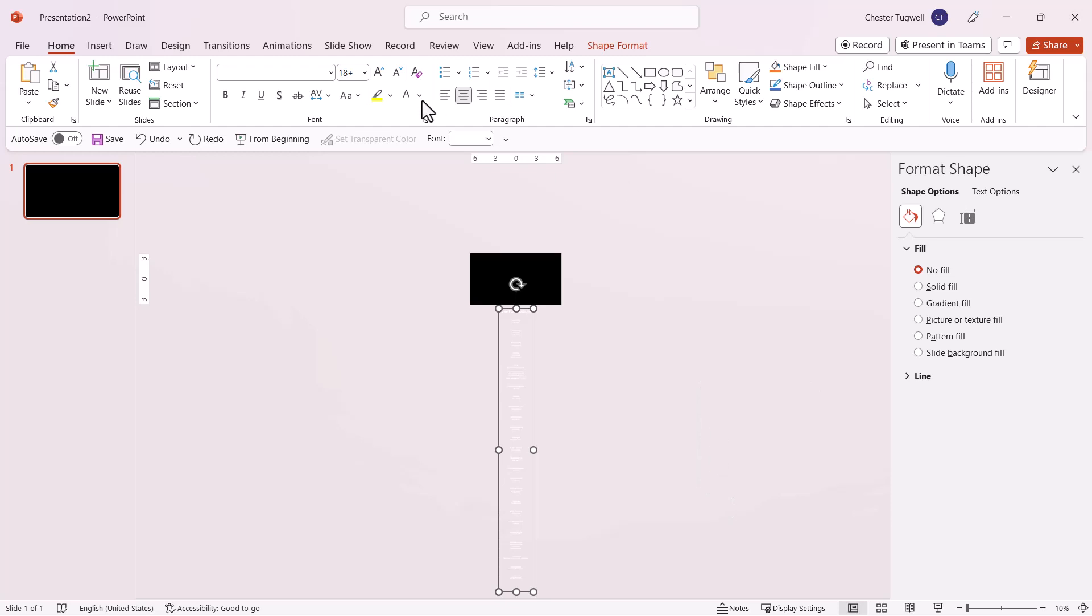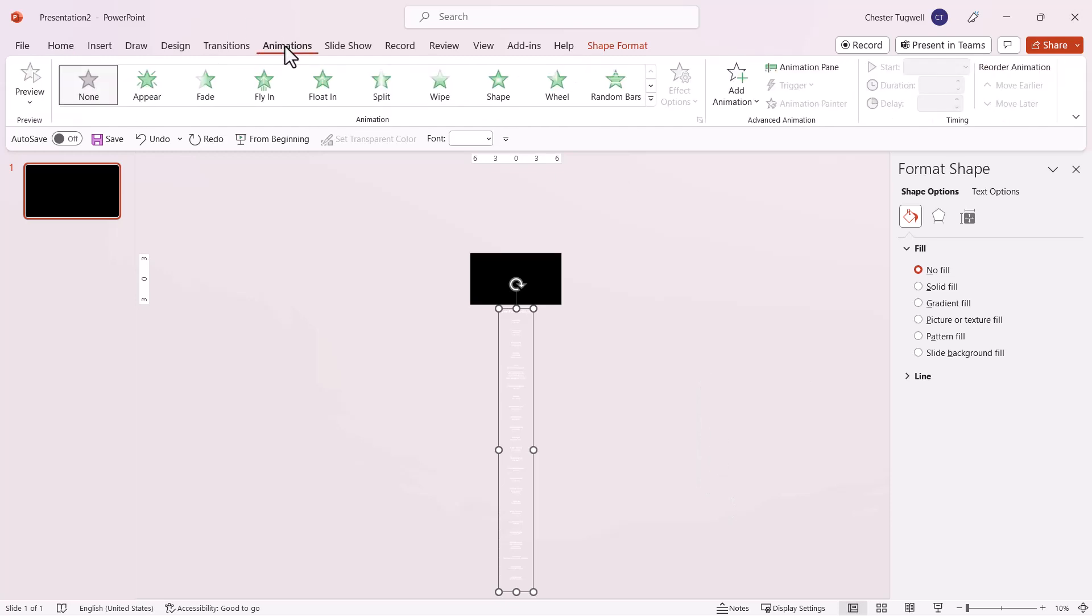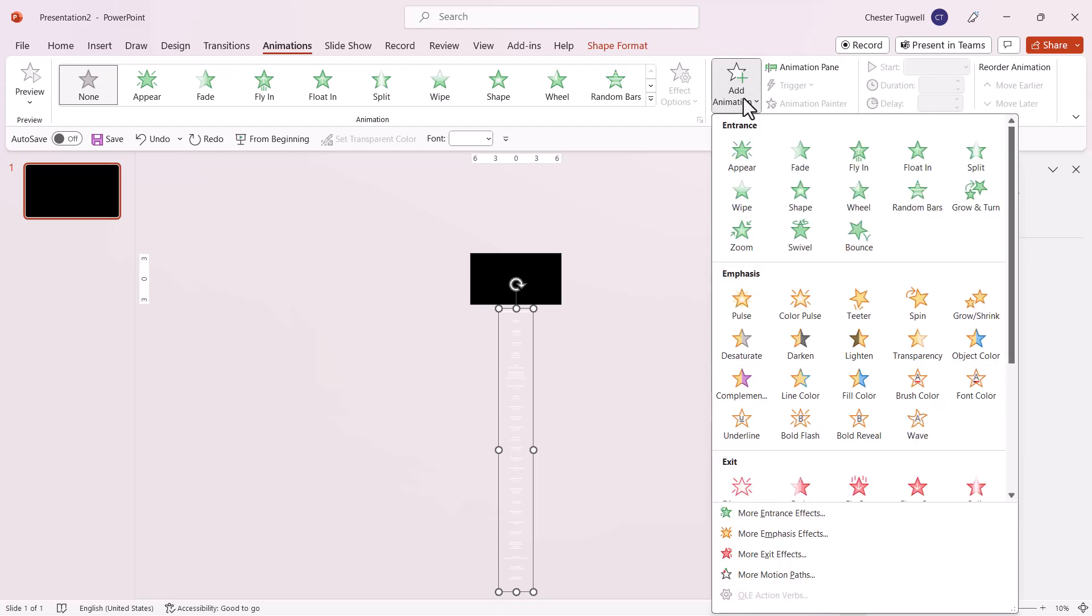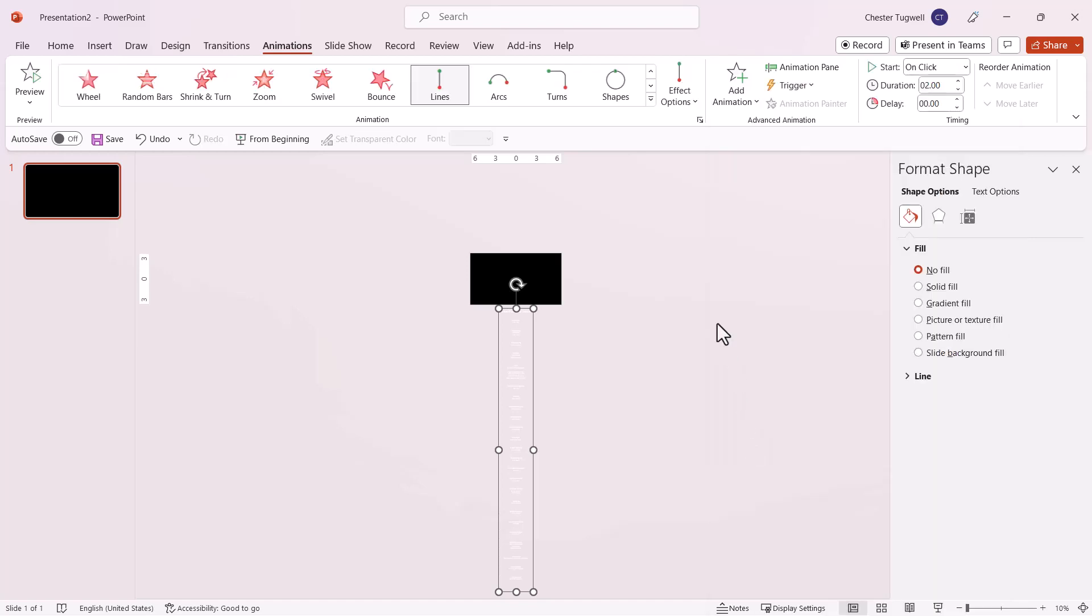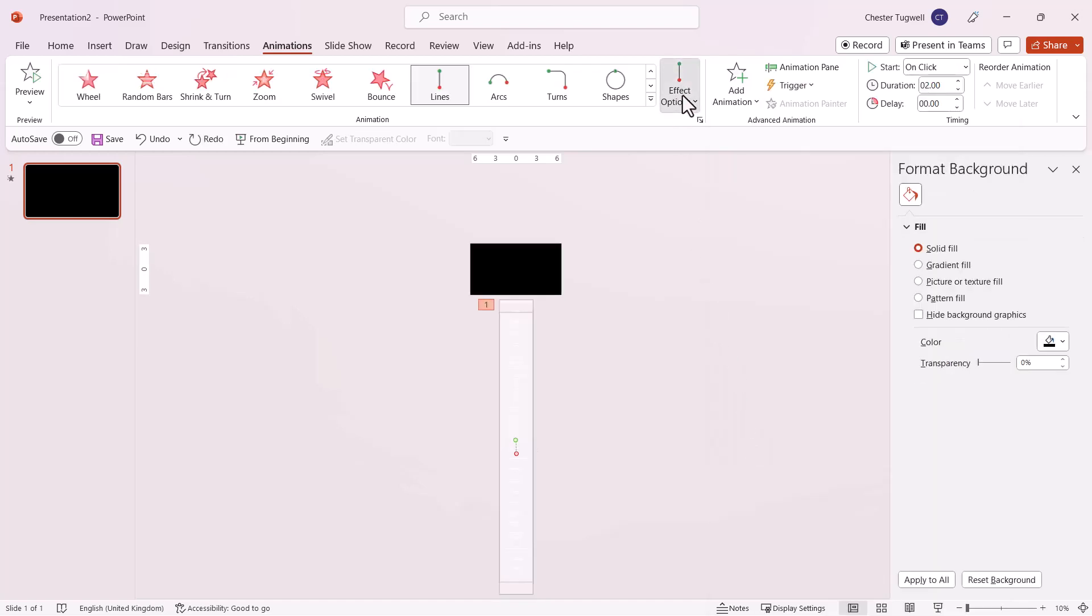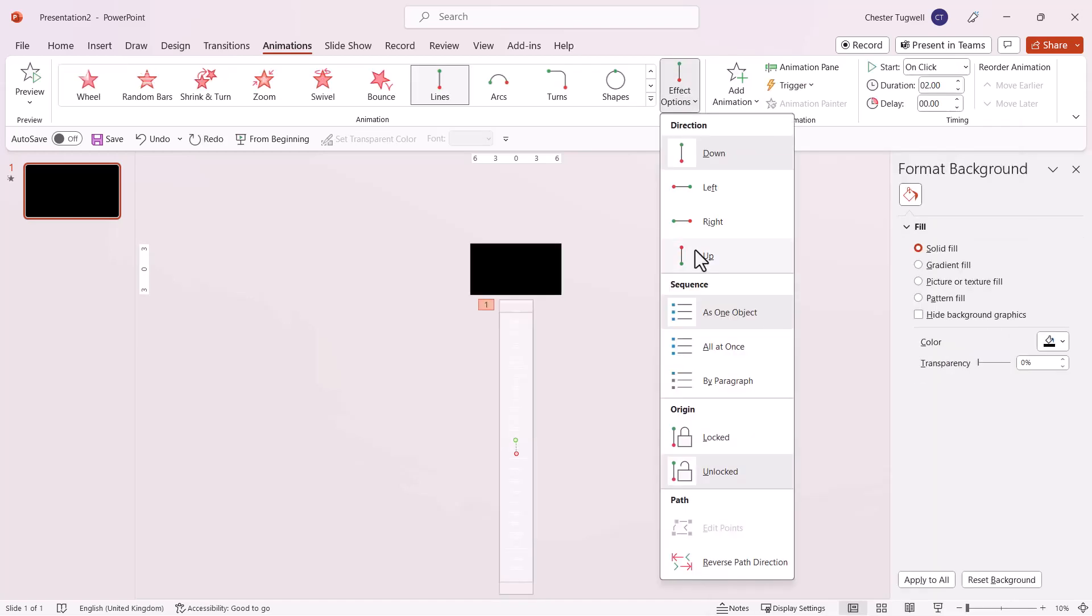Go to the Animations tab, click Add Animation, scroll down through the gallery, and choose Lines. Then go to Effect Options and select Up.